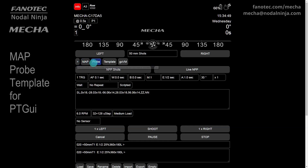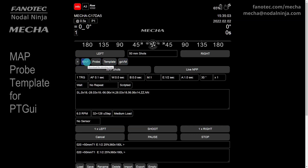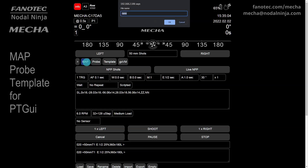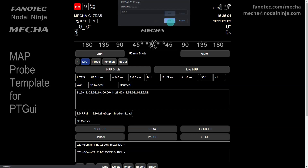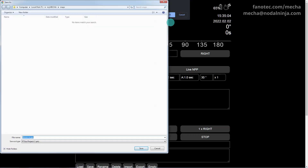Click the Map button to download a PT GUI file for full preview. Enter a base name and click the OK button. Mecha will add a suffix to the names of the files you download to help you keep the files in order. Click the Save button.